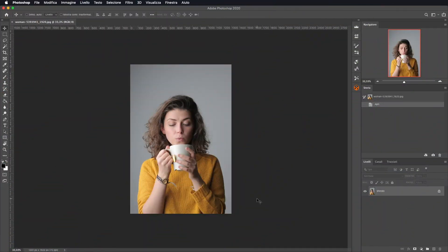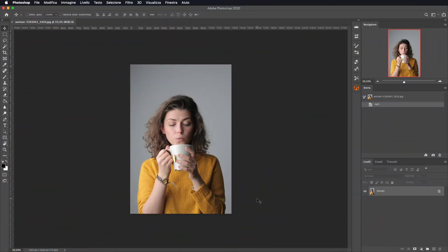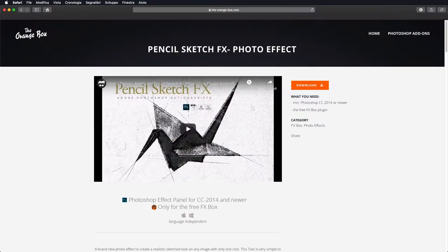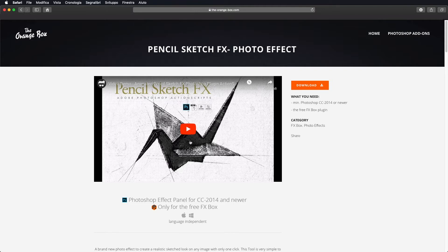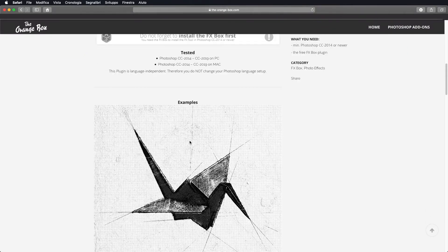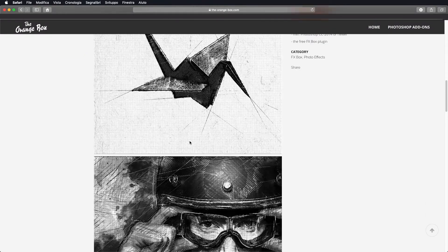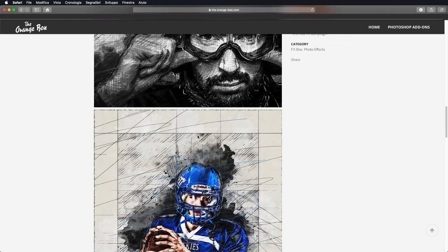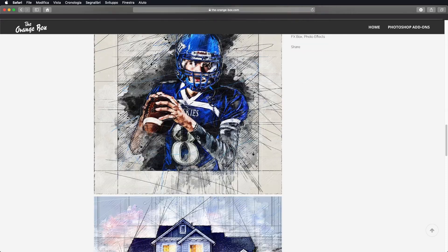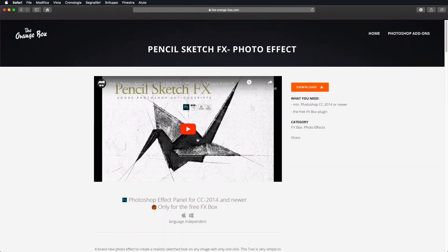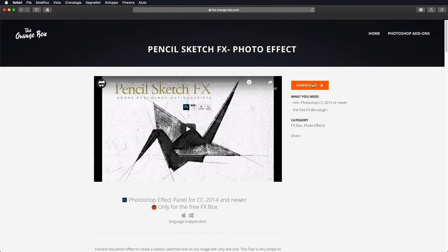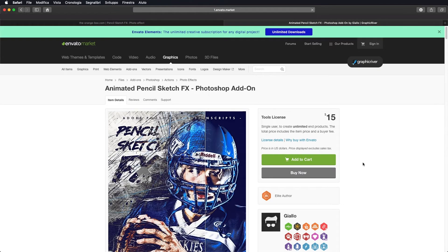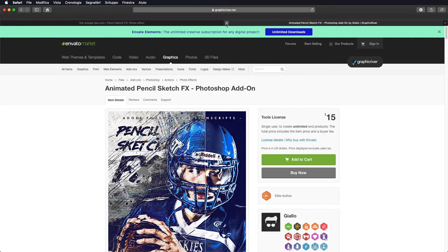Bene, una volta aperto il nostro Photoshop, andiamo a installare questo effetto che possiamo trovare, potete andare a scaricare tranquillamente sul sito di TheOrangeBox.com. Vi lascerò comunque il link in descrizione. Questo è praticamente quello che andrà a fare il nostro effetto. Quindi voi andate su Download, vi porterà alla pagina per andare a scaricare il vostro plugin. E una volta scaricato, riapriamo Photoshop.